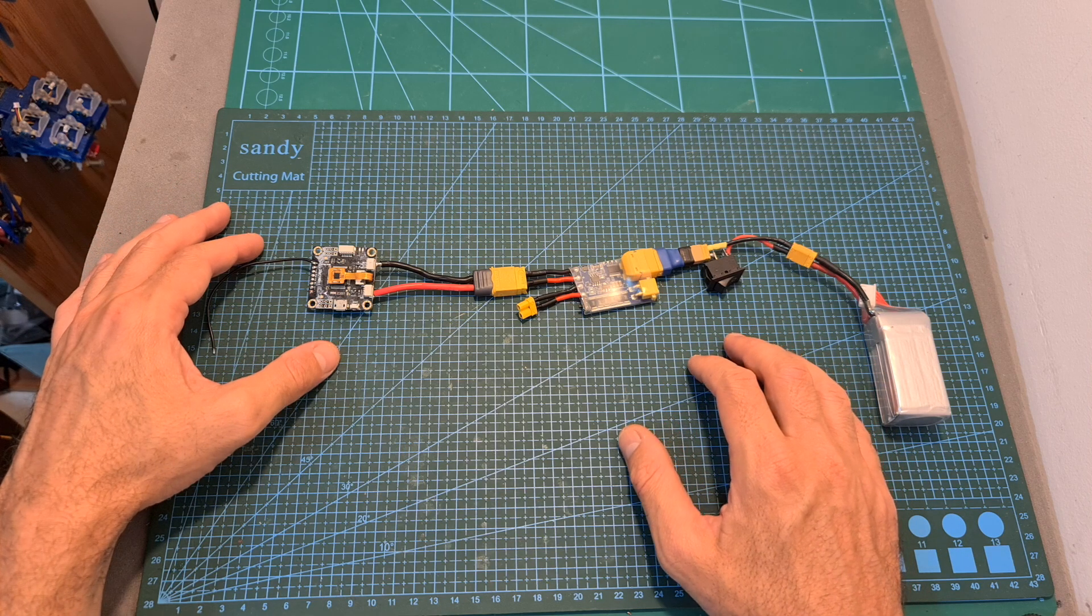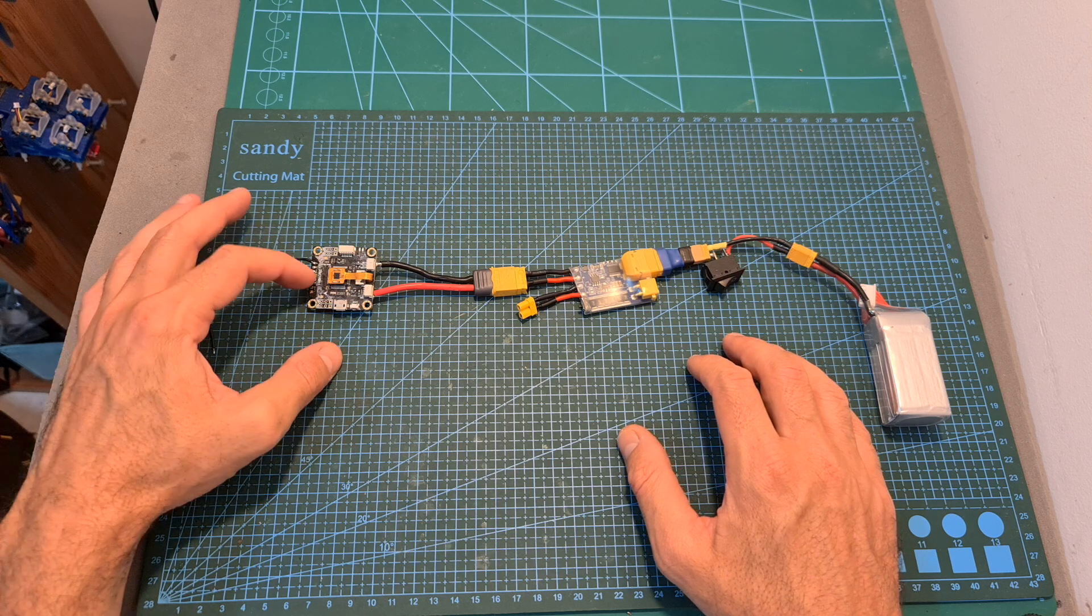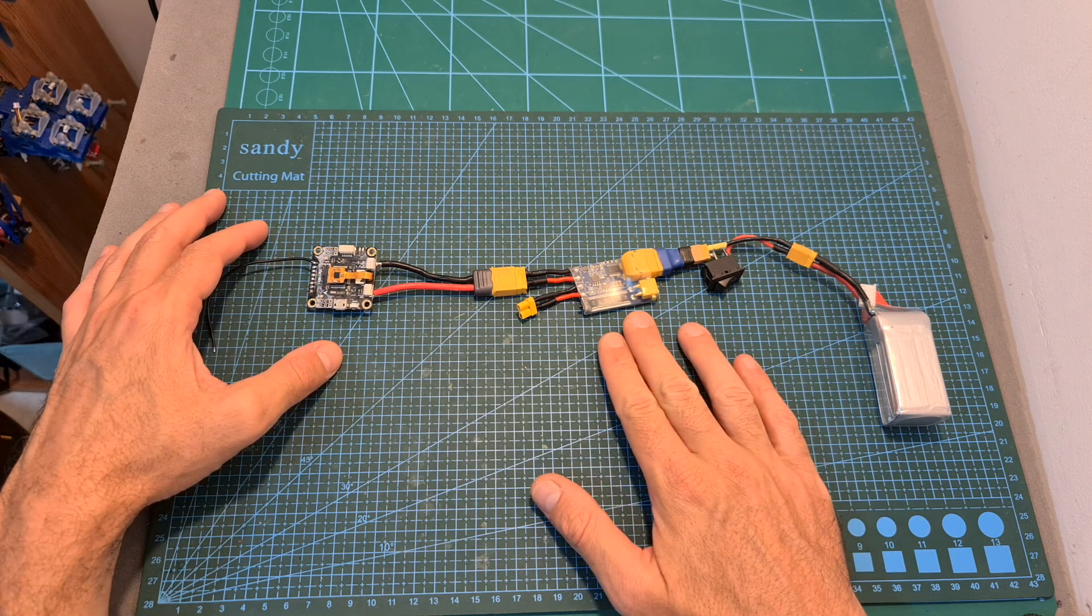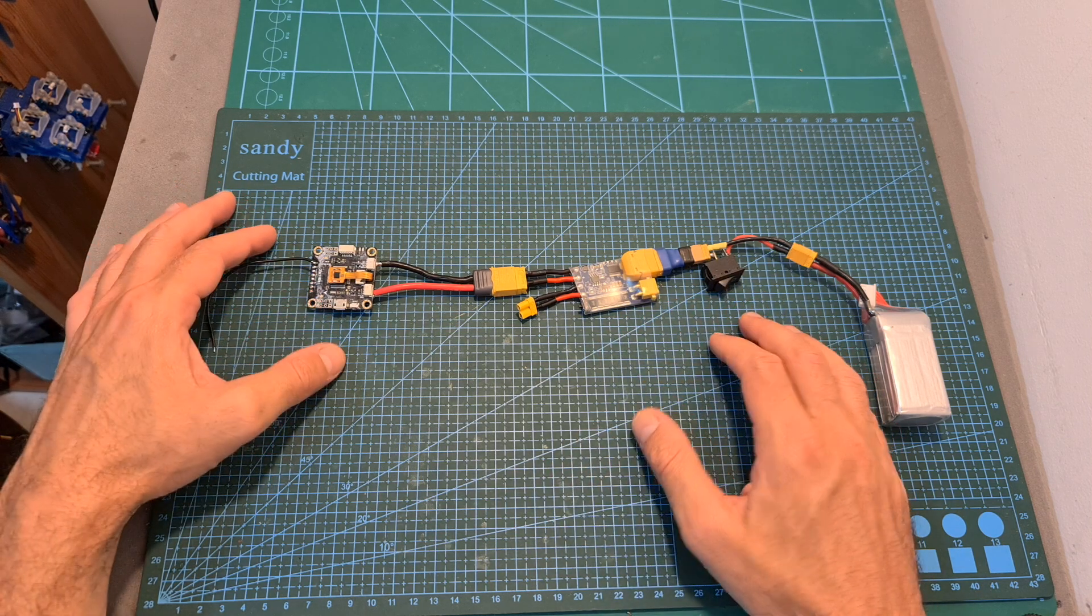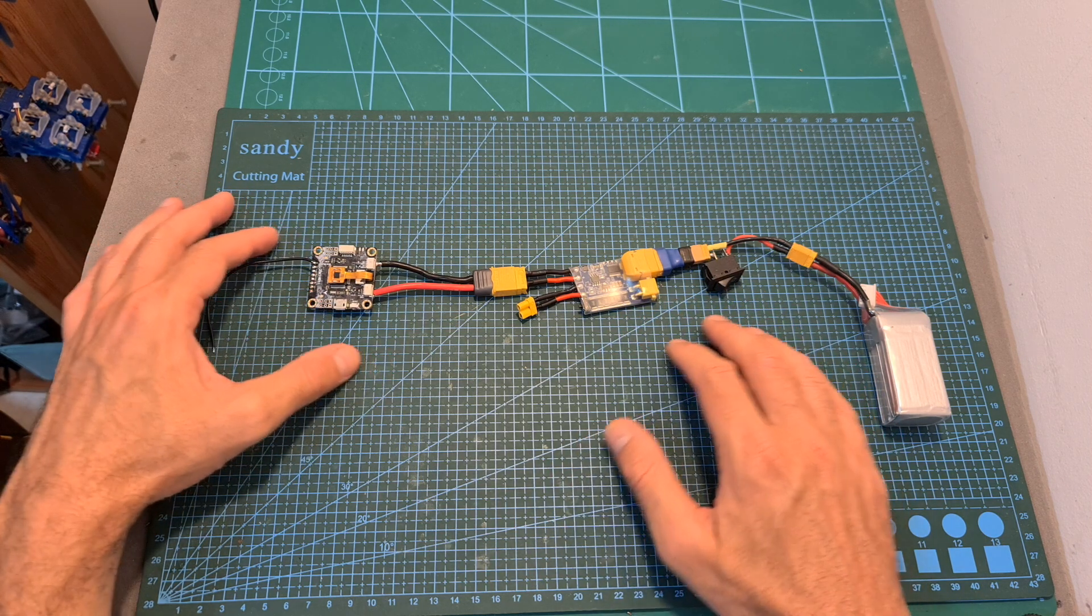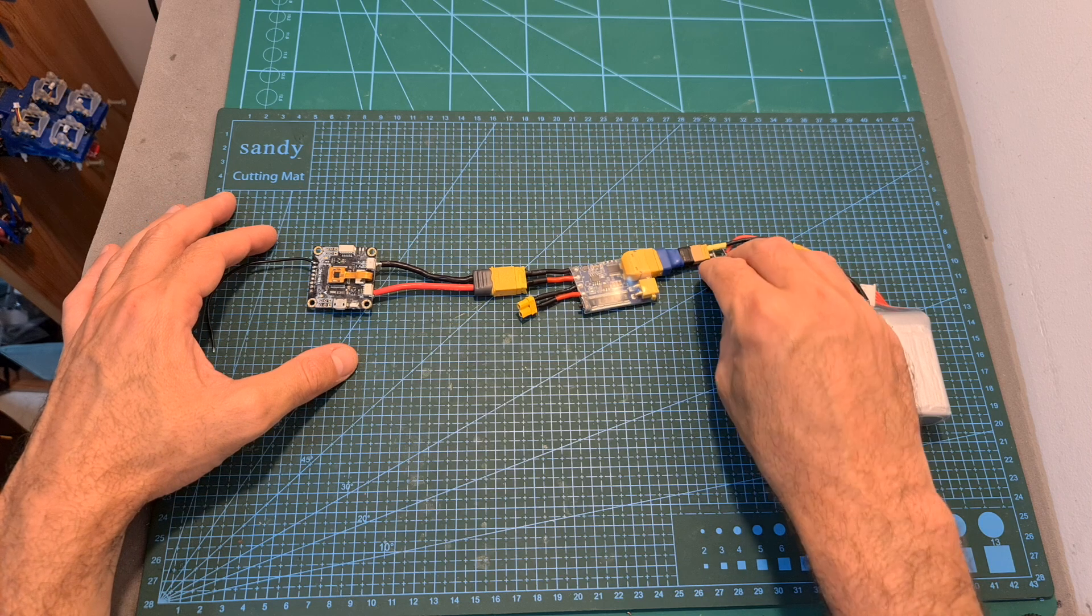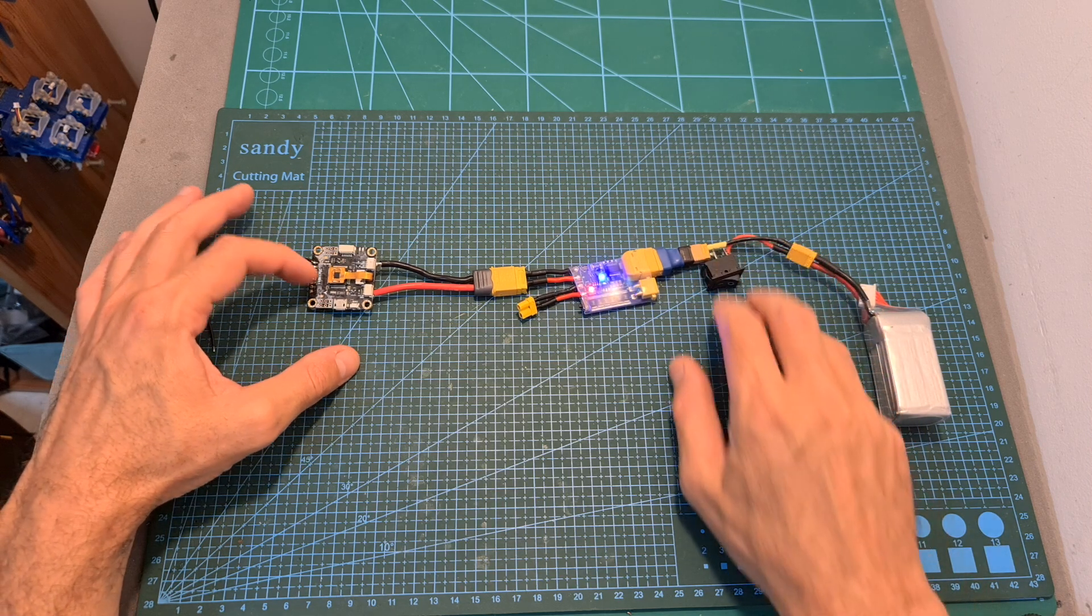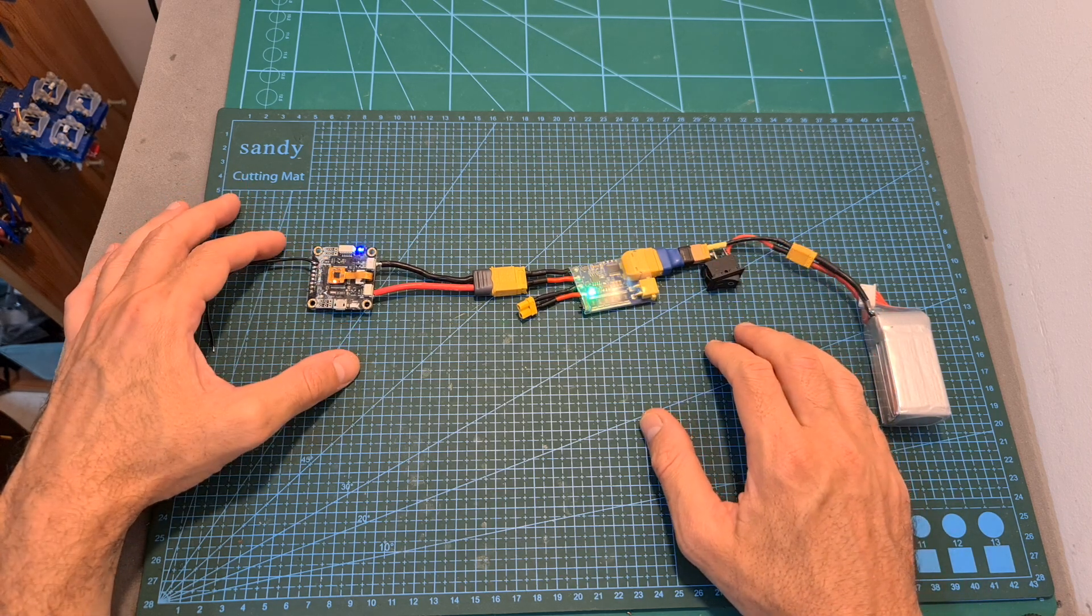Now let's conduct a small test. I've connected this flight controller to the Short Saver, and right now, because everything is wired properly, after turning on the Short Saver, the flight controller boots up normally.